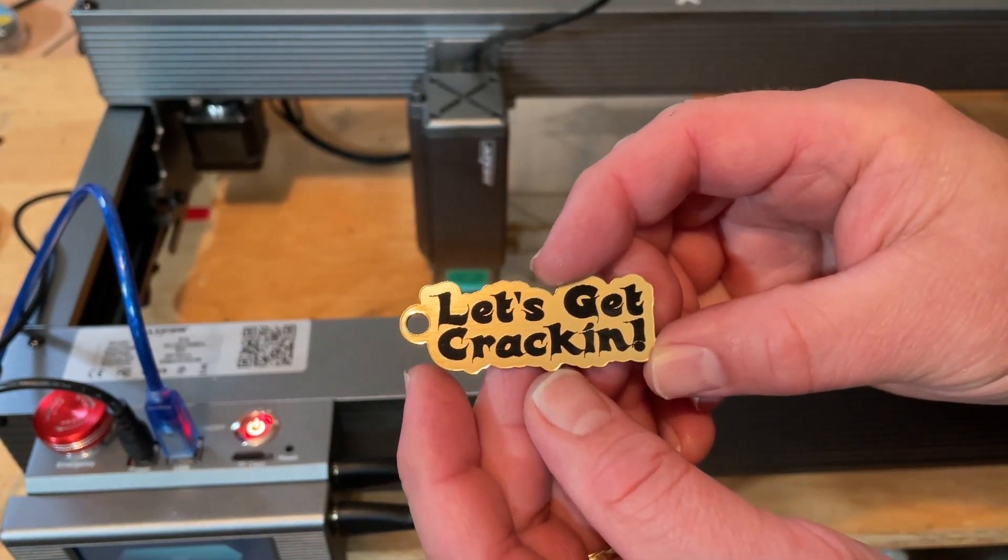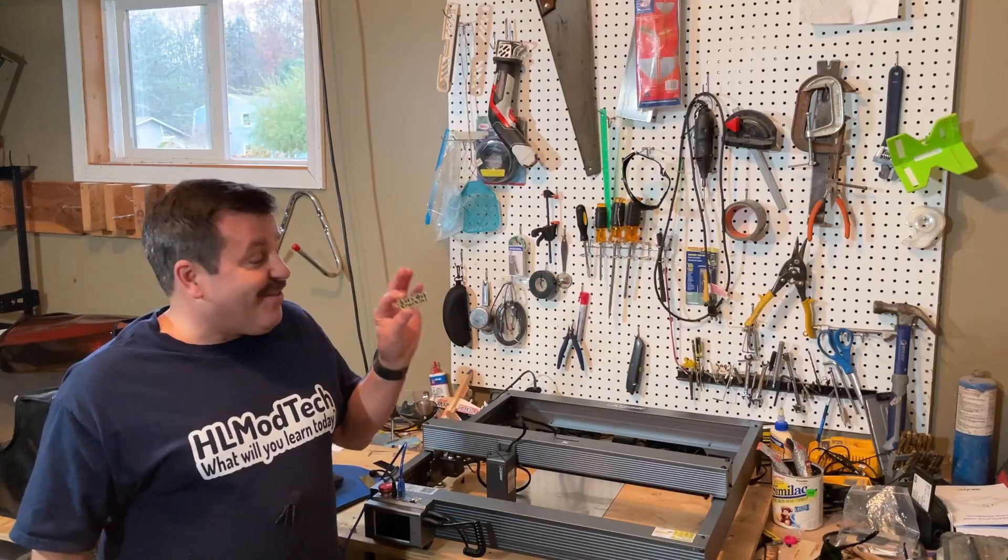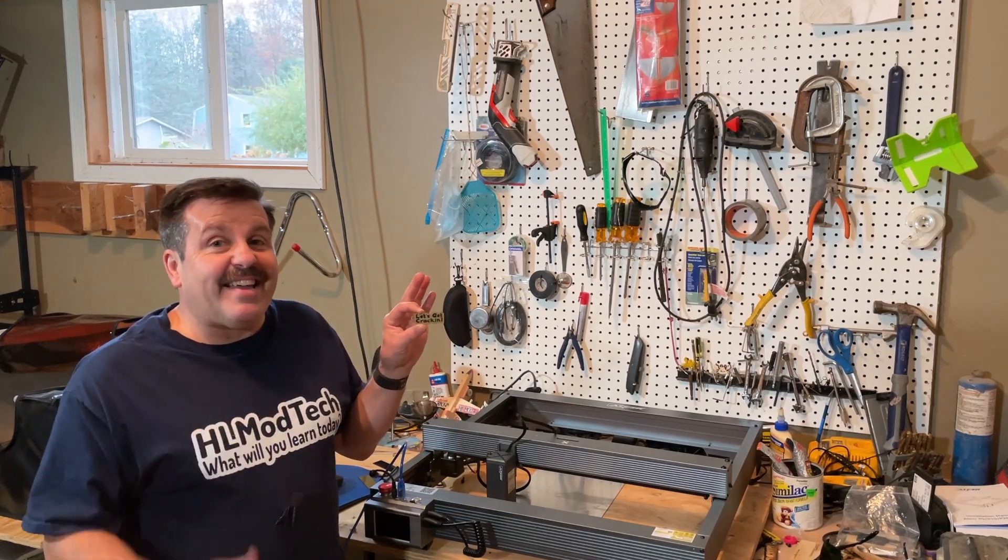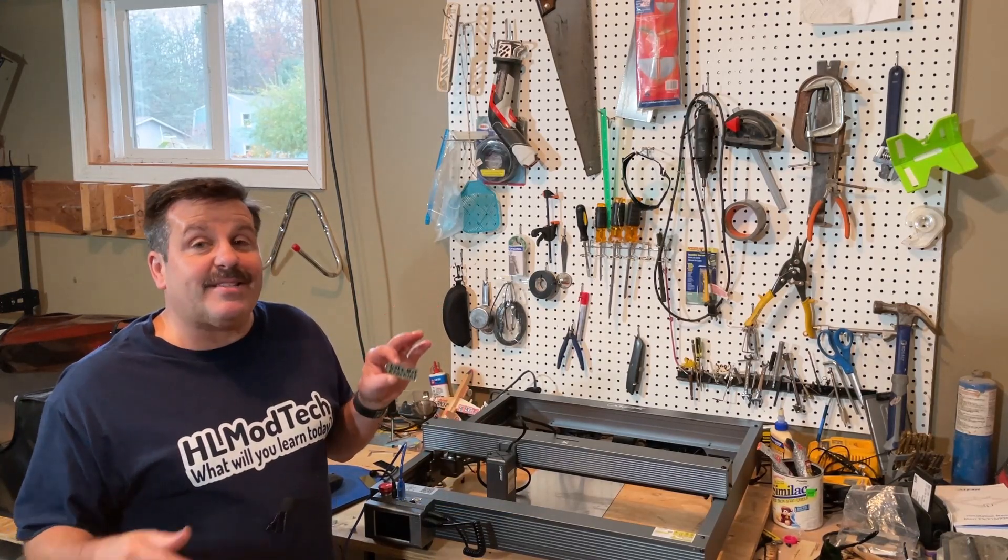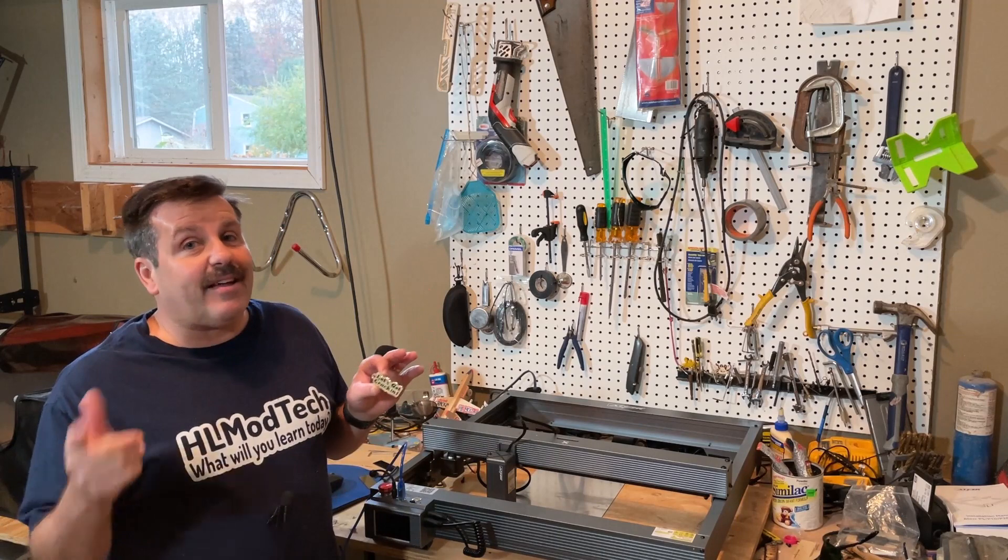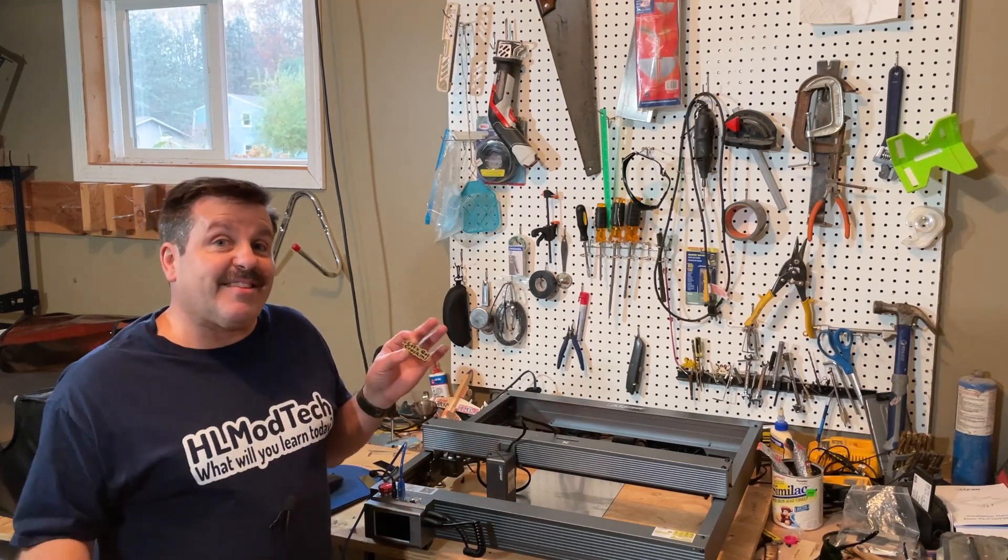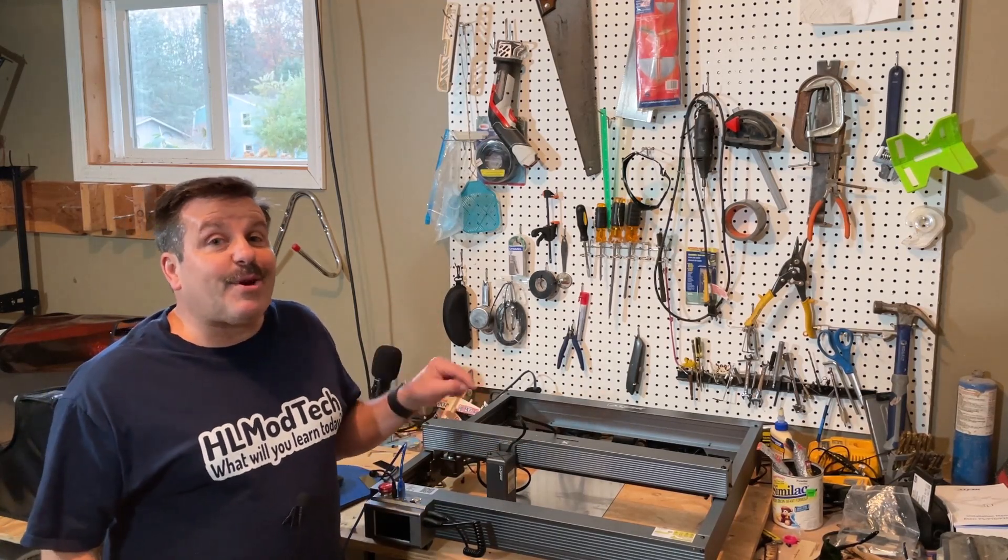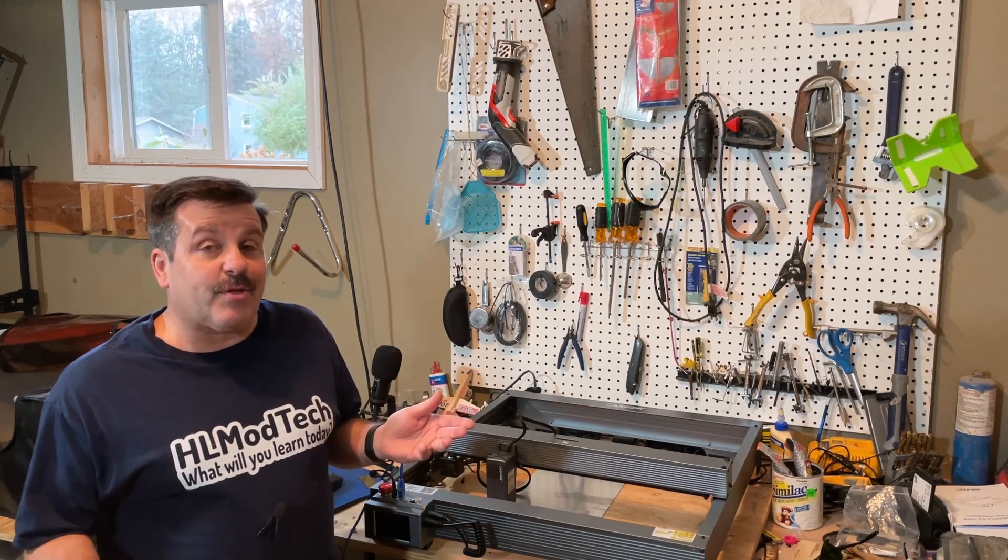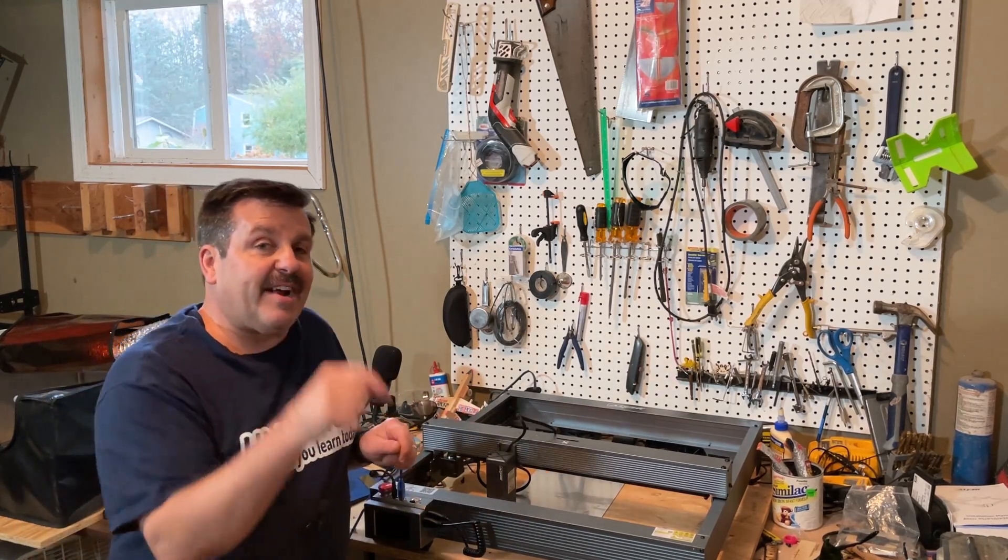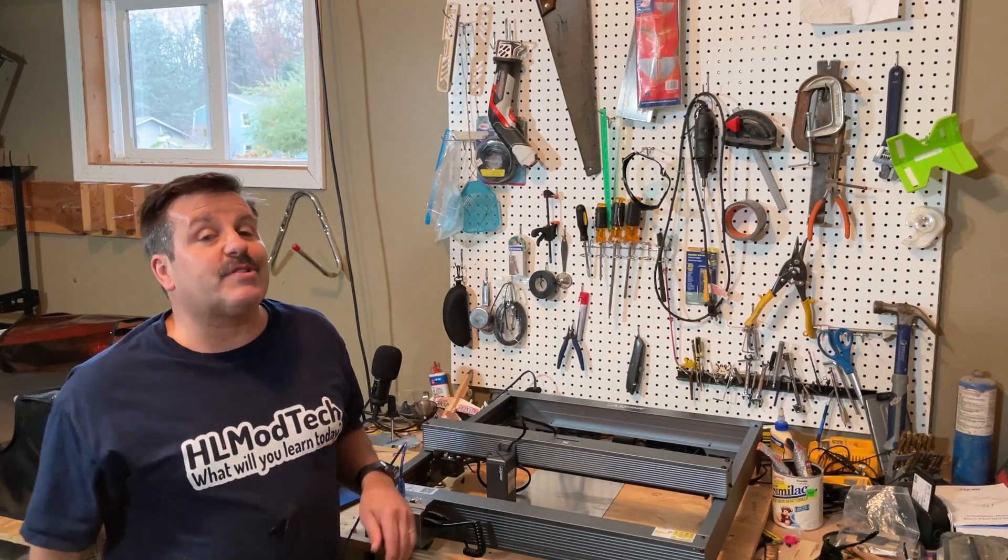Alright friends, so there you have it, a fantastic little keychain in minutes using the P10 and the cool things that are built in to Lightburn. Friends, I am having a total blast with the P10, and if you're looking for more information you'll be able to find it in the description below.